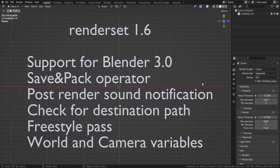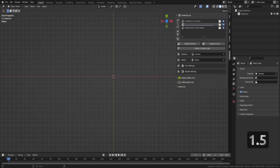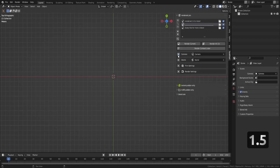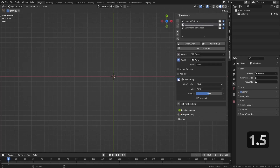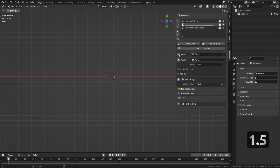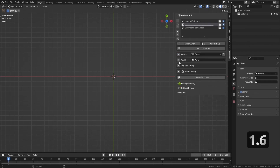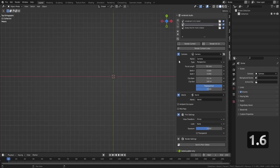As I said just a moment ago, with the release of RenderSet 1.6 we are officially supporting Blender 3.0. The last version of RenderSet had some minor bugs, as you can see here, so we fixed those and the new RenderSet works with Blender 3.0 without any problems.